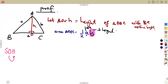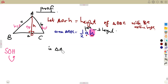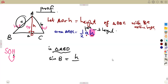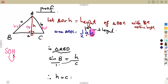In triangle ABD, using the sine ratio — opposite over hypotenuse — the opposite side is H and the hypotenuse is c (the side facing the 90-degree angle). So the sine of angle B equals H over c. Making H the subject by cross-multiplying gives H equals c times the sine of B, which is c·sin B.